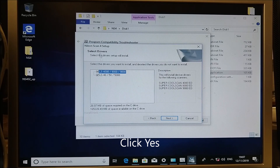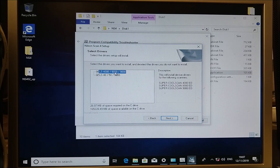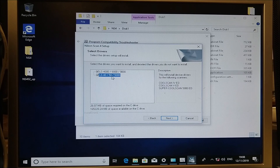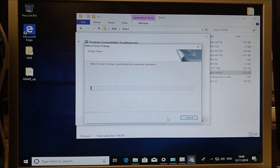It also says it's going to install the drivers for all of these scanners: the LS4000, 8000, 9000, LS14, CoolScan 4, the LS50 which is the CoolScan 5, and the 5000. Click Next and wait for this to run.